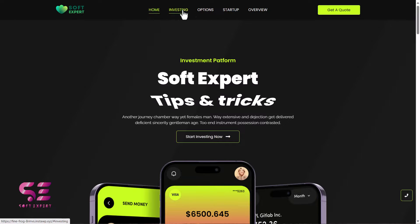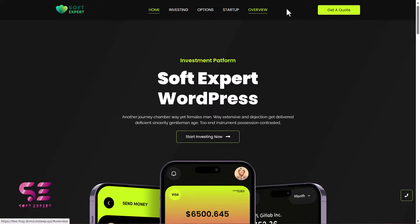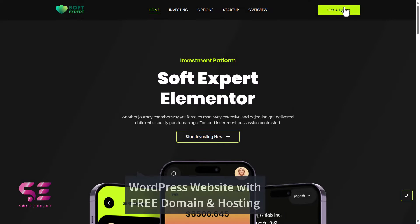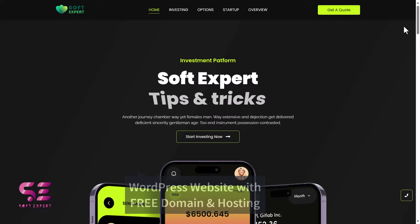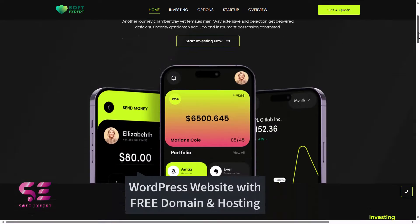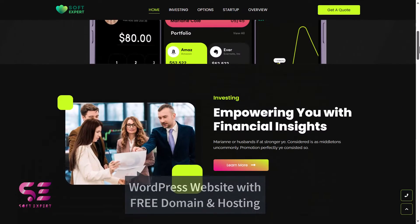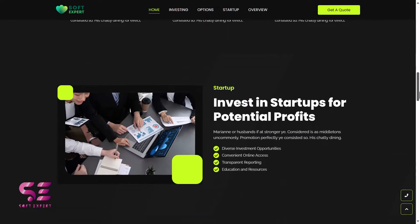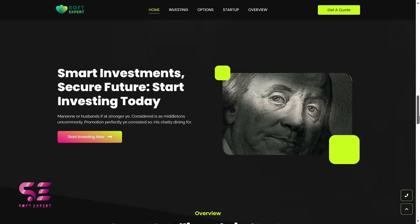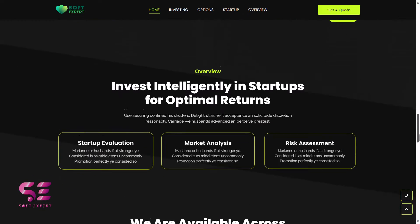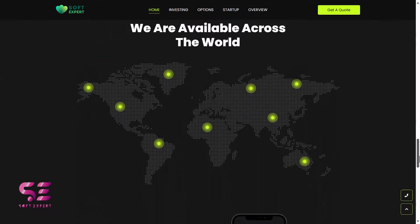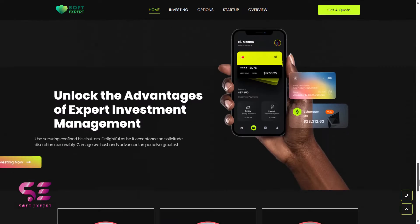Hello and welcome to Soft Expert. In today's video I'll be showing you how to create a free website using WordFace and Elementor. By free I mean we will be getting a free domain and hosting. WordFace itself is free and we will be using the free version of Elementor and one of its free add-ons. So let's get started.